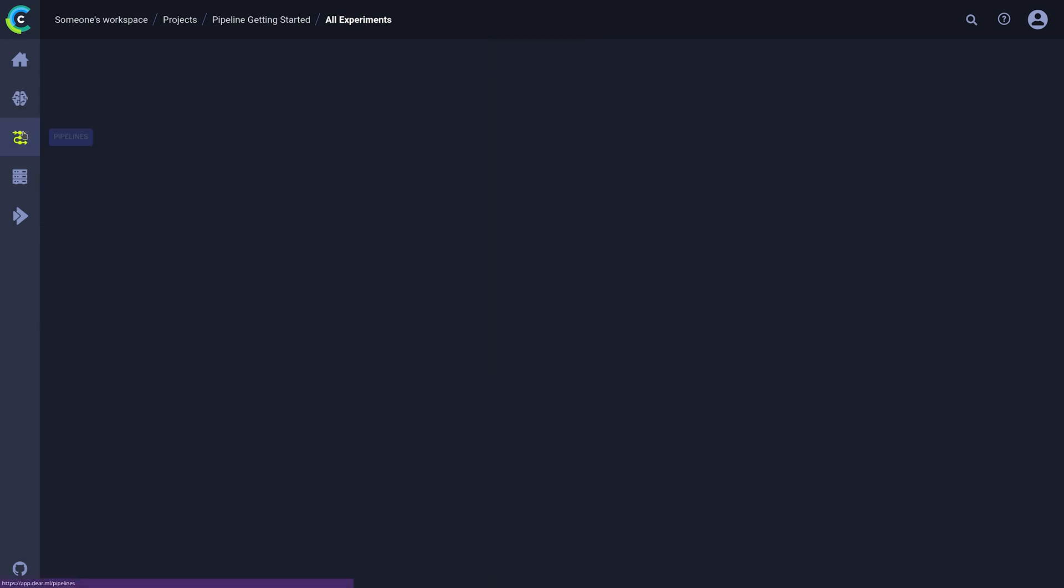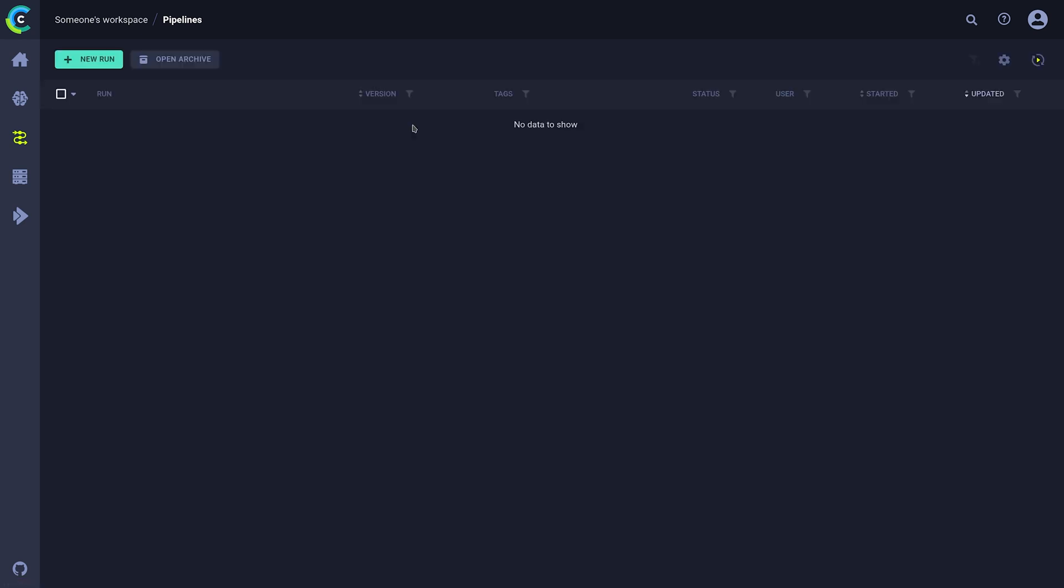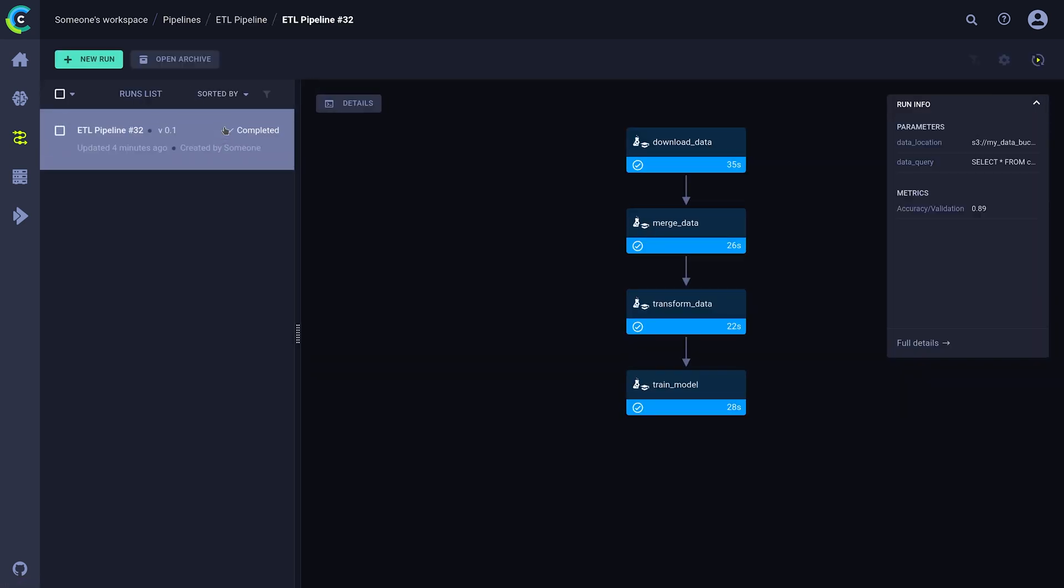Here, we can find our pipeline project, which automatically keeps track of every run we do. If we click on a pipeline here, we can see a nice visual representation of our pipeline steps.